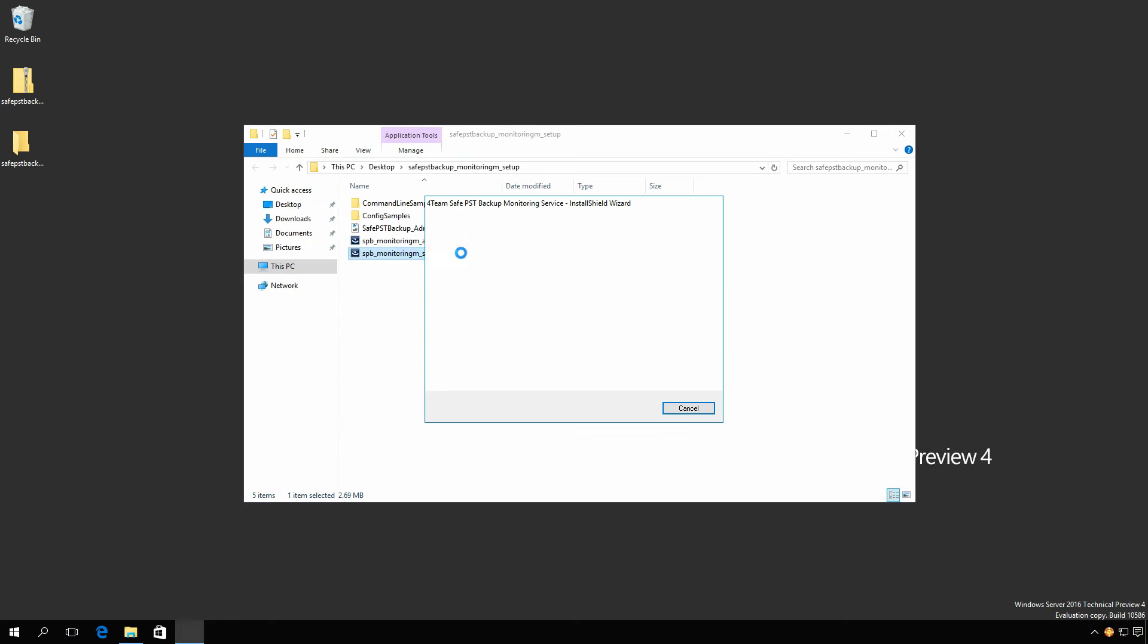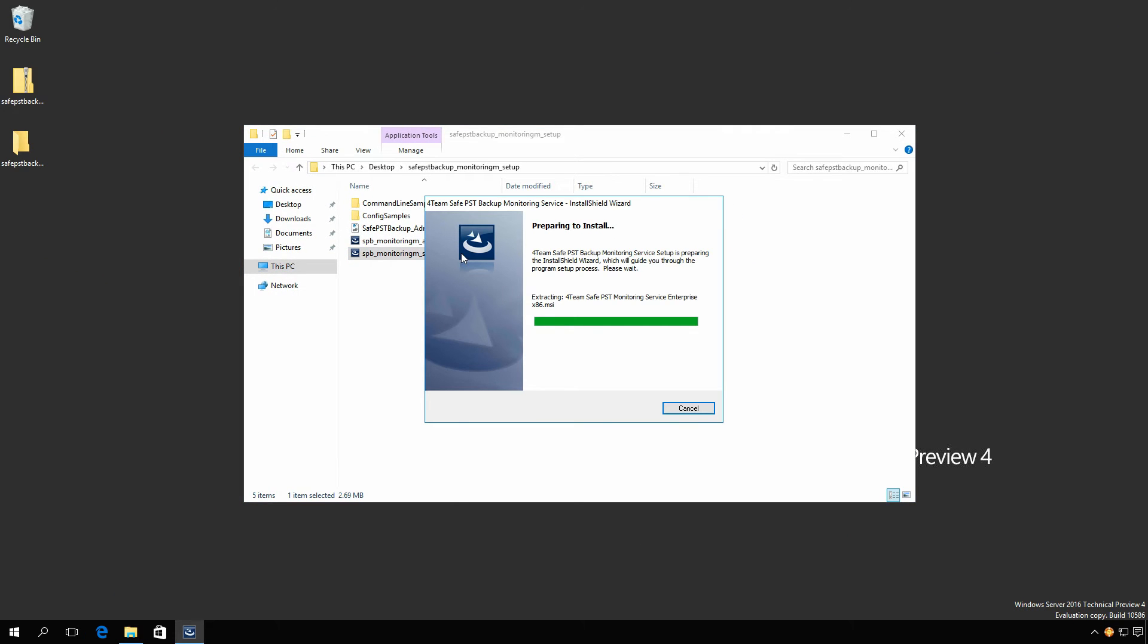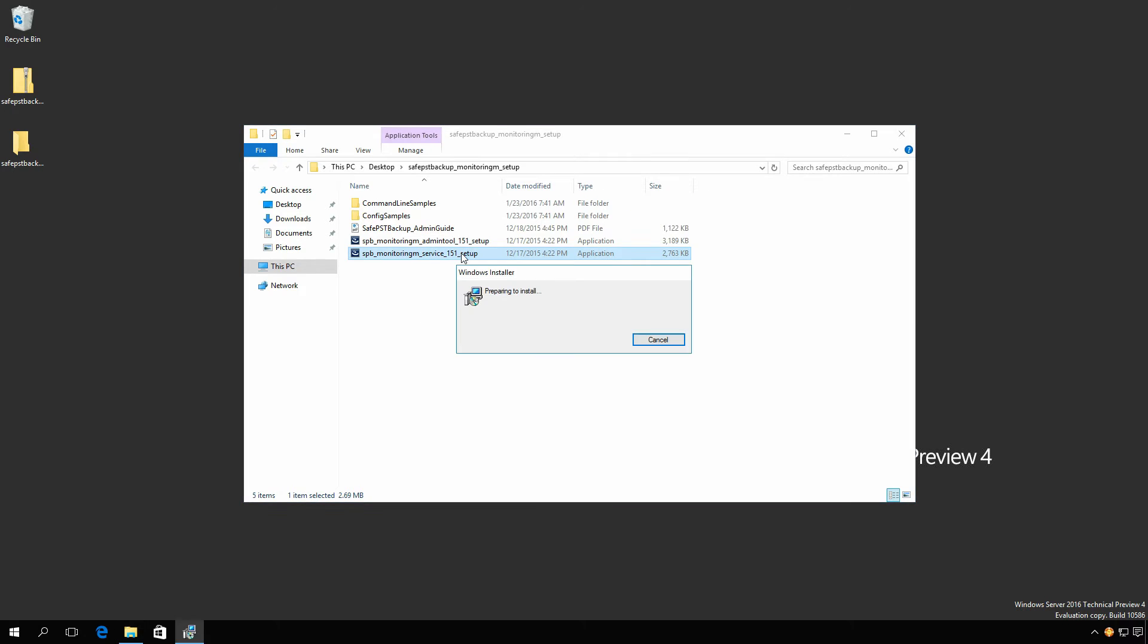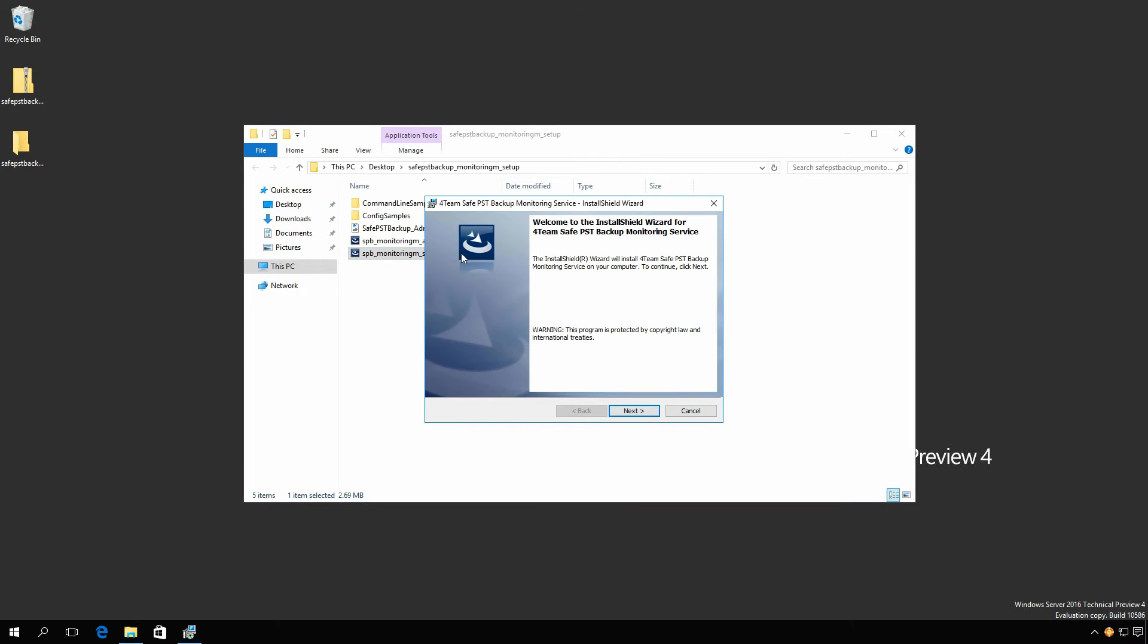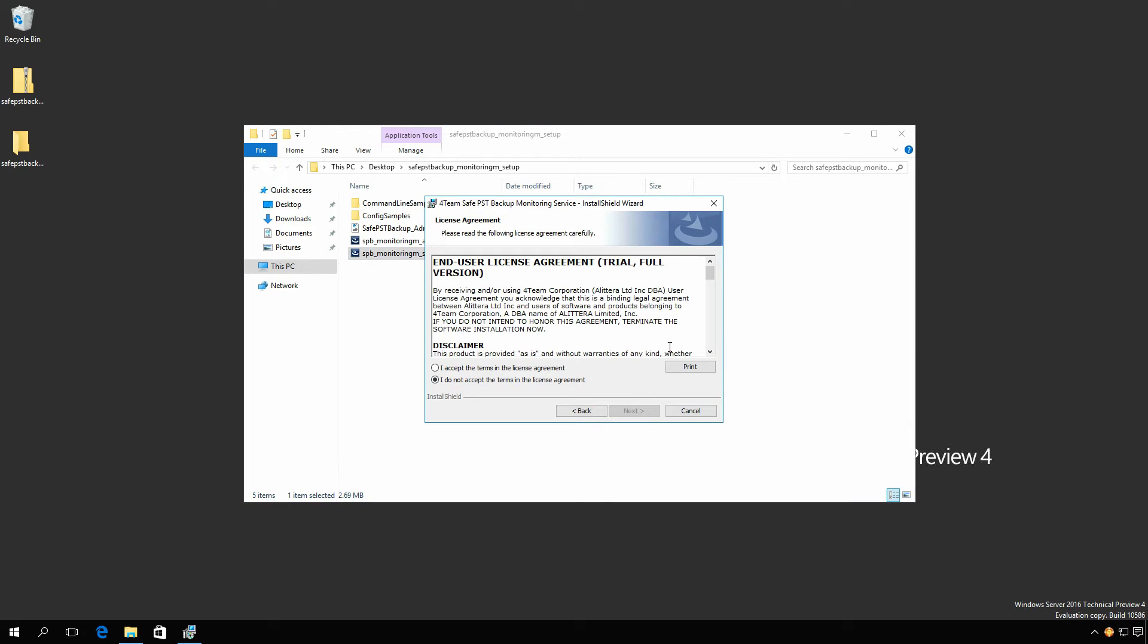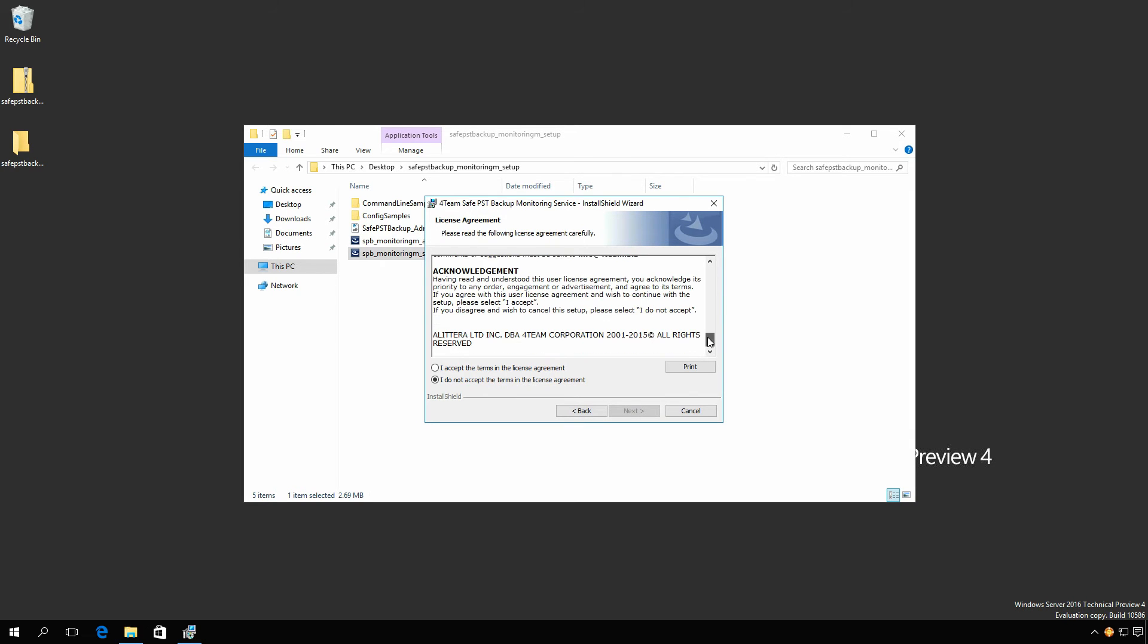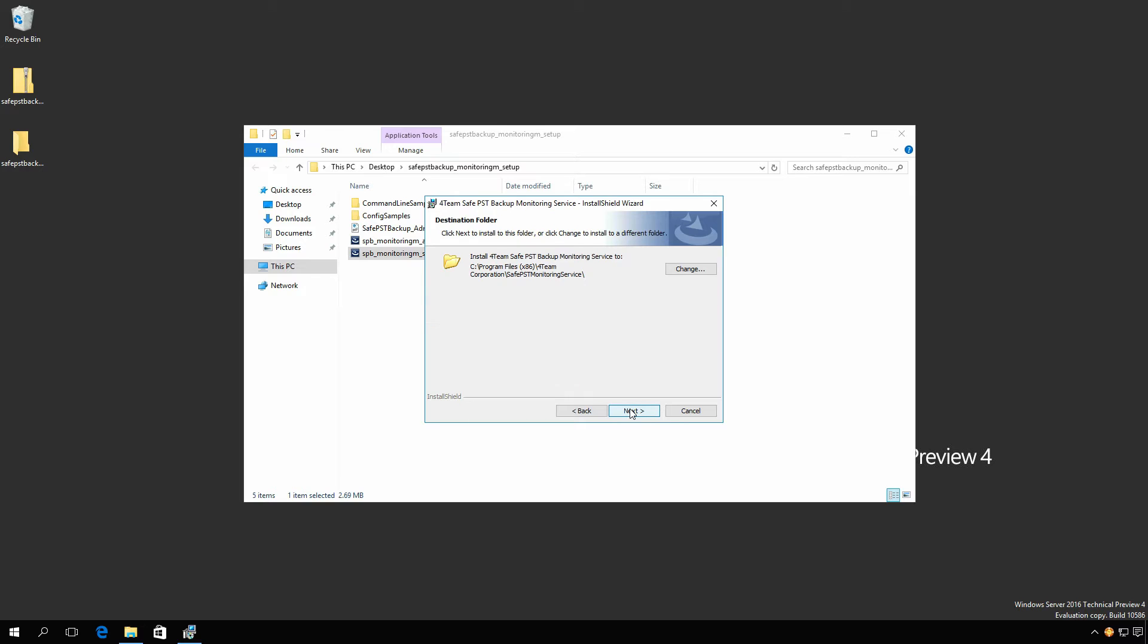Double-click the SafePST Backup Monitoring Service Installer to begin. Click Next. Accept the End-User License Agreement and click Next. Adjust the installation directory if needed, then click Next.